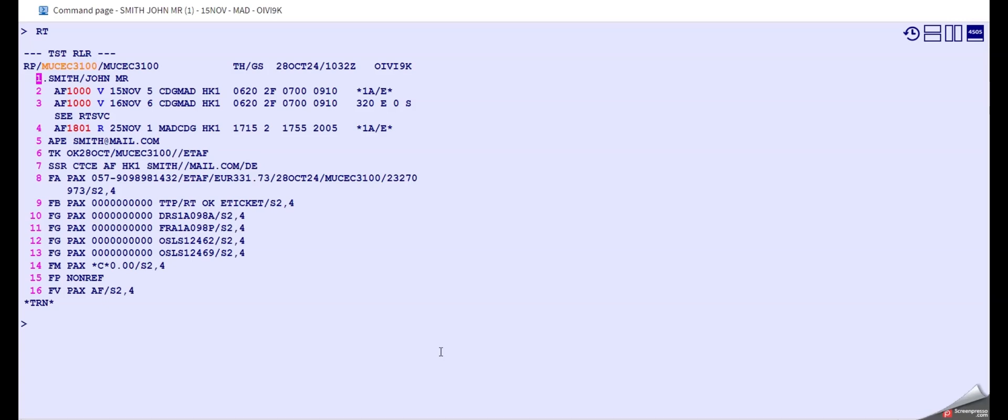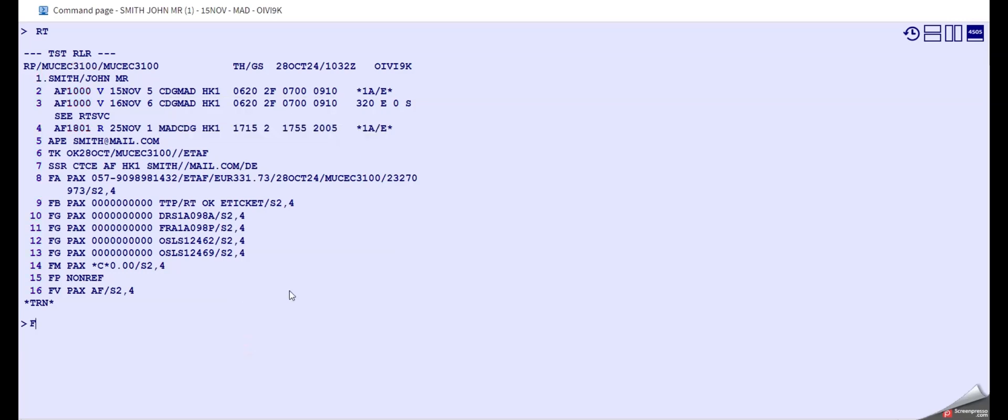Let's have also a look at the fare rules just to see if there's any penalty or not. It's always good to double check the fare rules. For the fare rules we of course have to take our old flight, so the 15th November and 25th November.